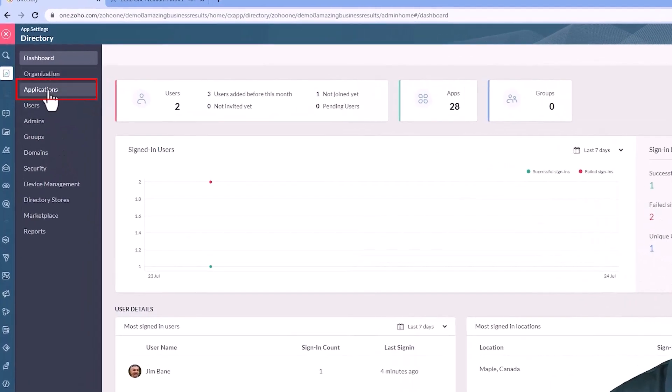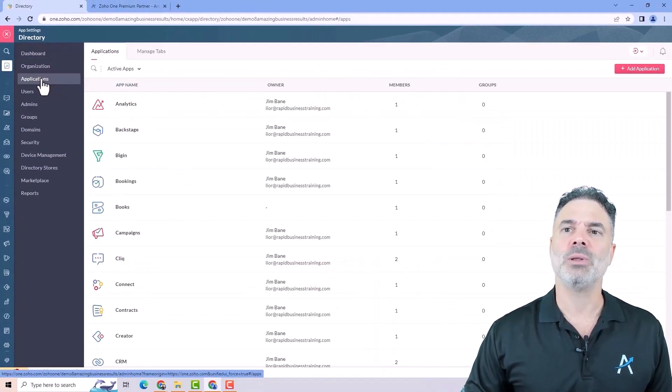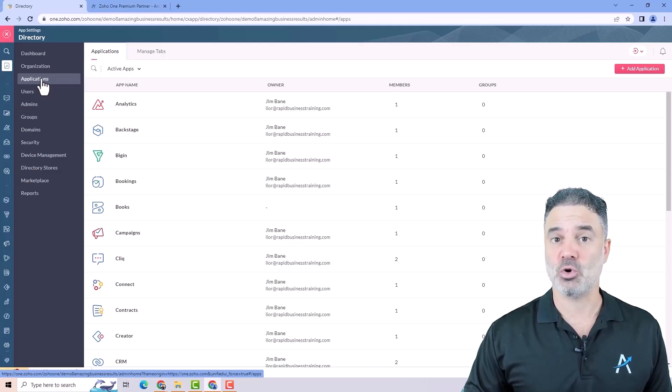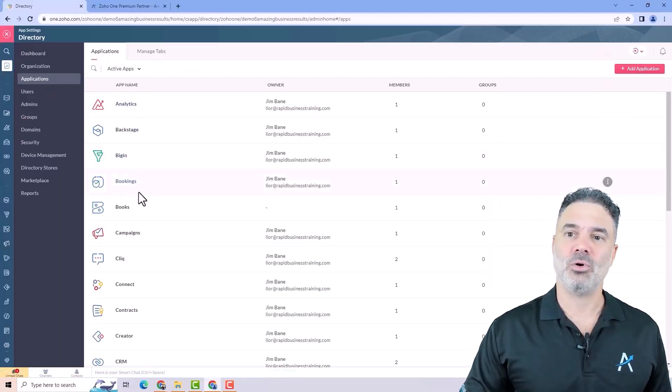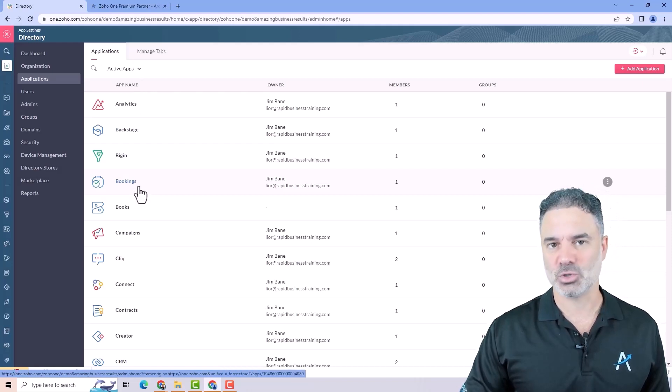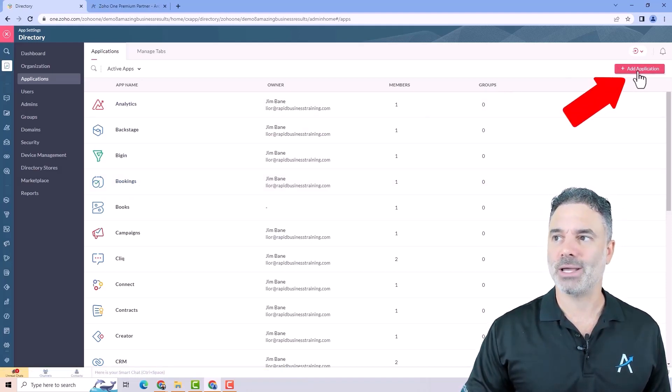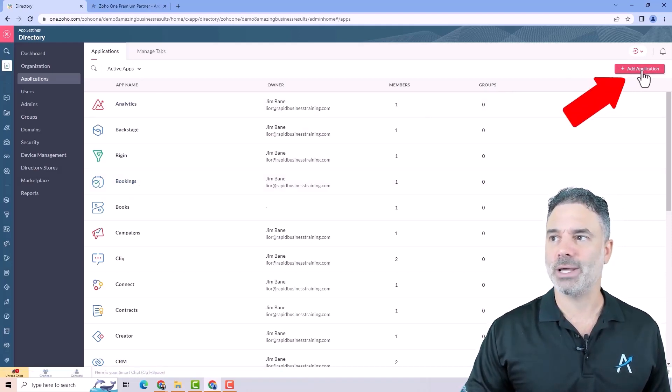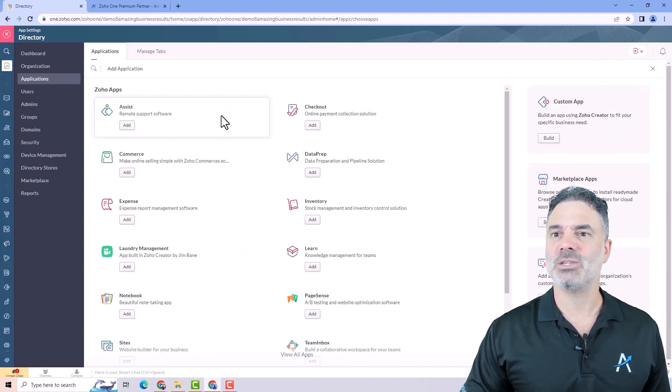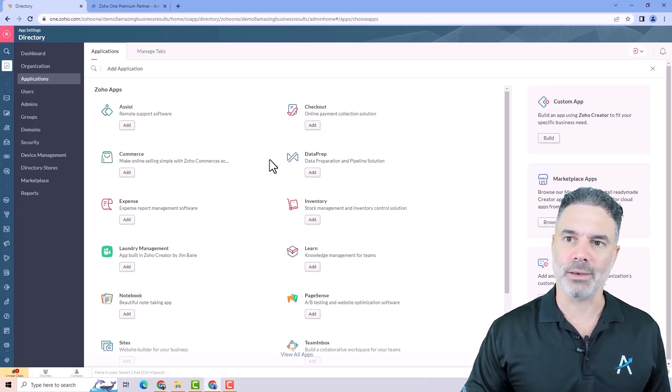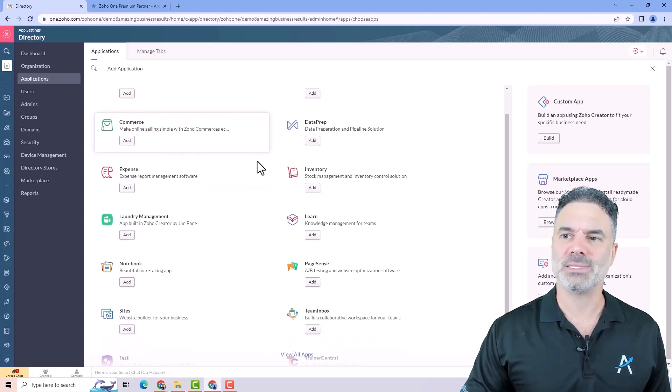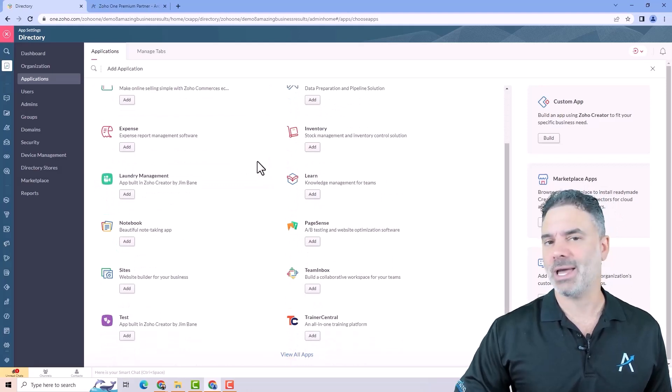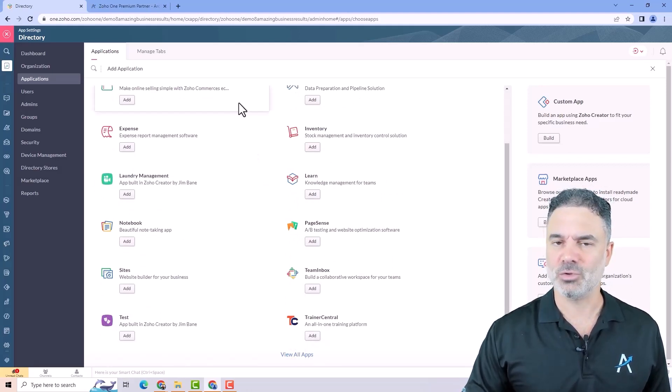The first tab we are going to work on will be the applications. Those will be all the applications assigned to your Zoho One. Zoho One is a license with over 55 business applications and Zoho are adding more all the time. If you click on the right side on add application, you can add more applications into your Zoho One and all those will be free. Everything you see here will be part of the Zoho One package with no additional fee.